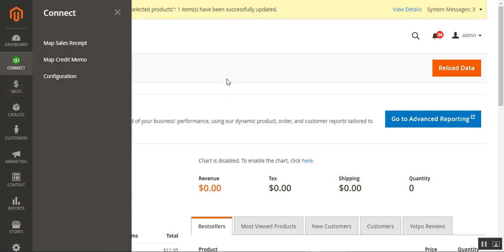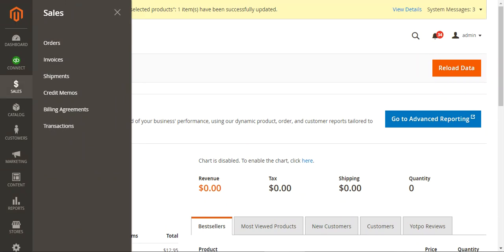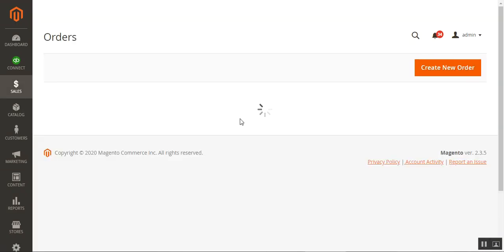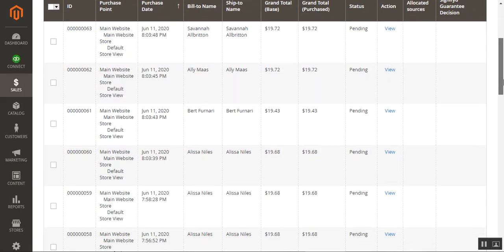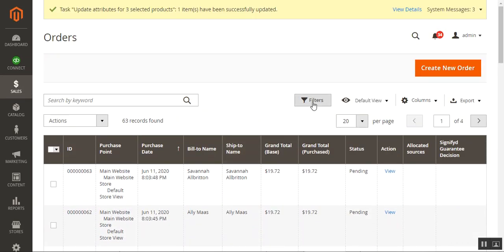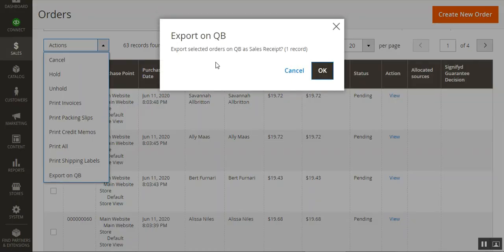For manual synchronization, you can sync already-placed orders that were not previously synchronized with QuickBooks. Navigate to Sales > Orders. On the orders page, you'll find a complete list of all orders — pending, closed, processing, etc. Select the desired order and from the Actions dropdown, choose the 'Export on QuickBooks' option.